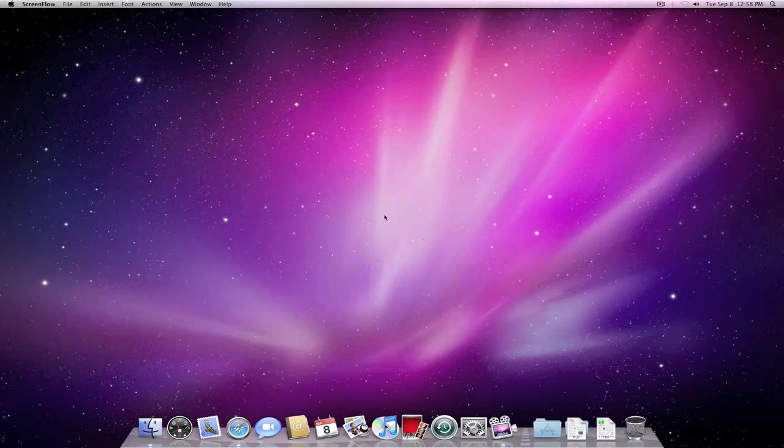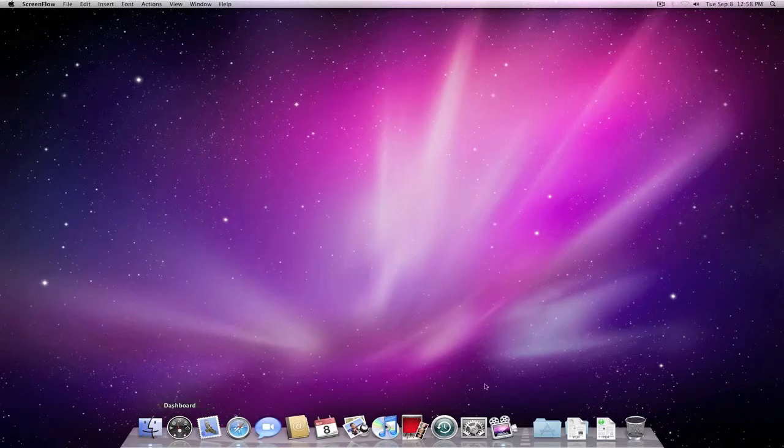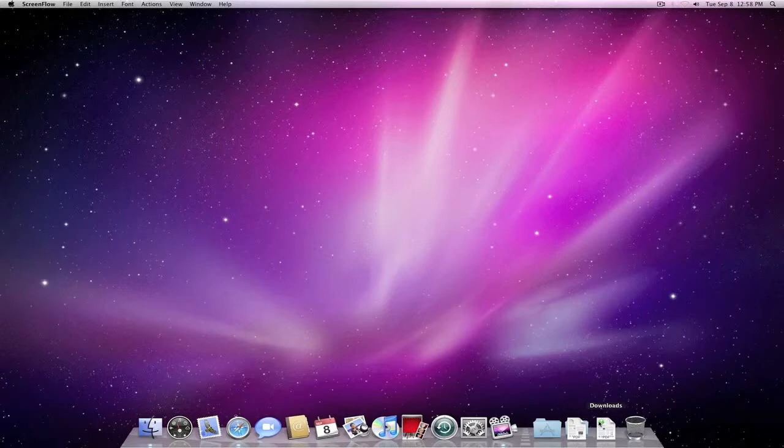The first thing that you're going to notice down here when you look at the dock is that on one side you've got all applications, and there's kind of a little runway here with a divider, and then to the right side of that is folders.